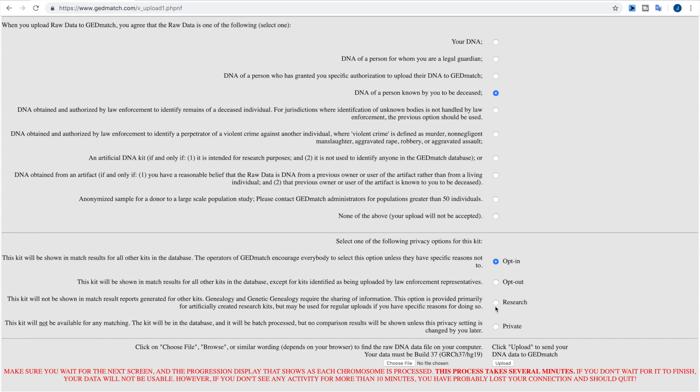Now the third option here is research. A research kit is one where you want to be able to see who the genetic matches to this kit are, but you don't want any of those matches to see this kit.